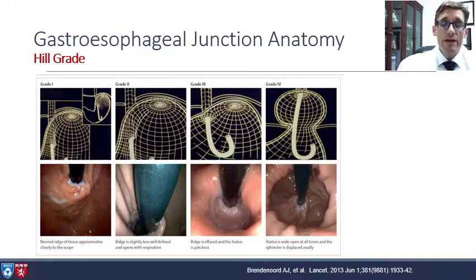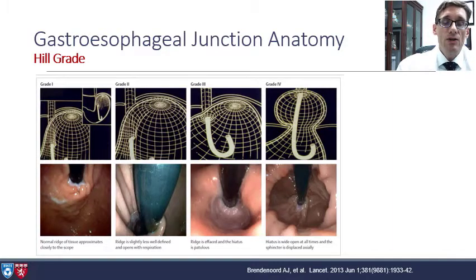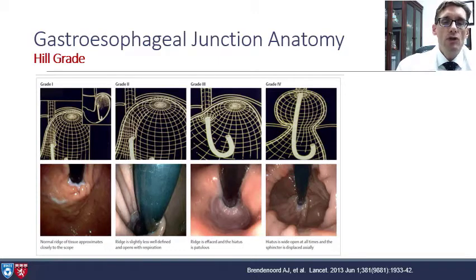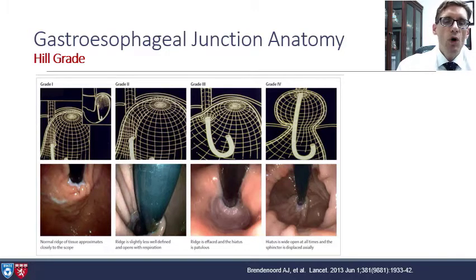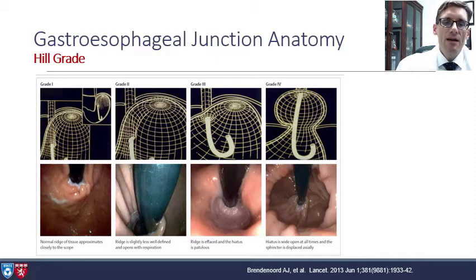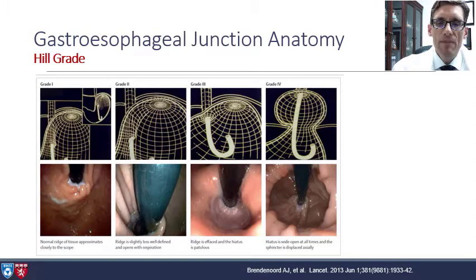Next, we have Hill grade, which is a very important part of the endoscopy examination while looking at the gastroesophageal junction. Hill grade 1 is normal — you have a nice intra-abdominal esophagus and a nice ridge. Hill grade 2, you still have a fairly well-defined ridge, however it starts to open up, especially with respirations. Hill grade 3, you have a complete effacement of that ridge. And Hill grade 4, of course, you have a hiatal hernia that is quite wide.